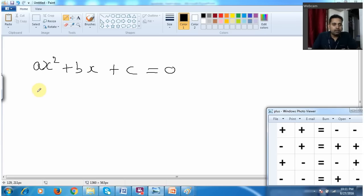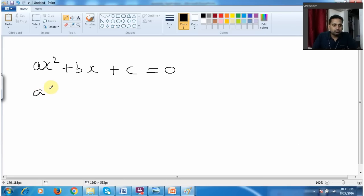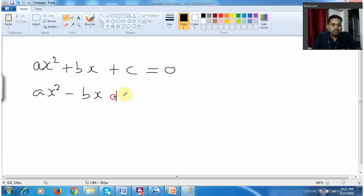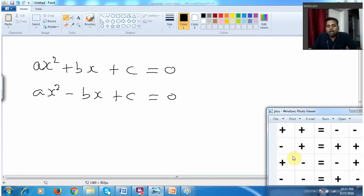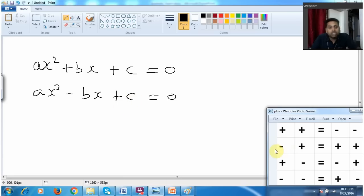Similarly, suppose I have a quadratic equation like Ax squared minus Bx plus C equal to 0. Here it is minus and plus. Then my roots will always be positive — both the roots will be positive. This will be very useful when you solve exam questions.